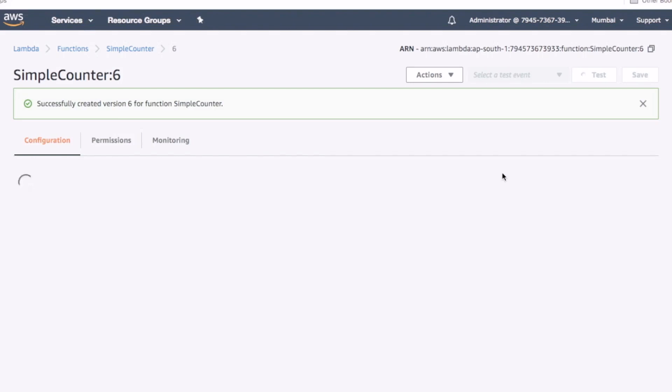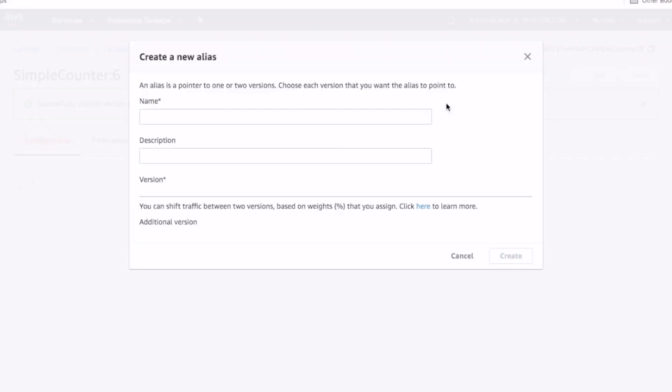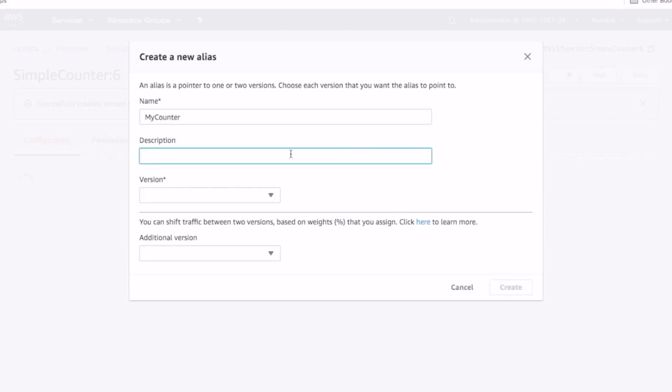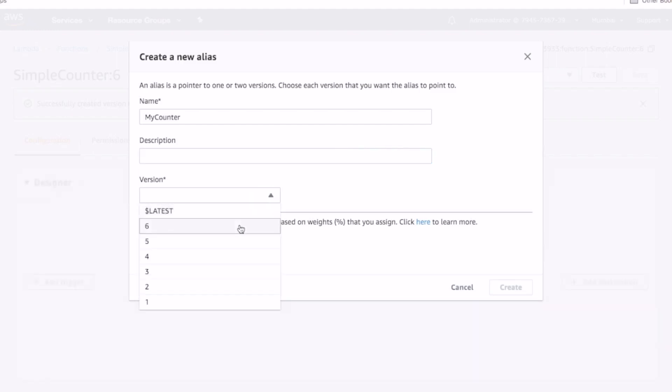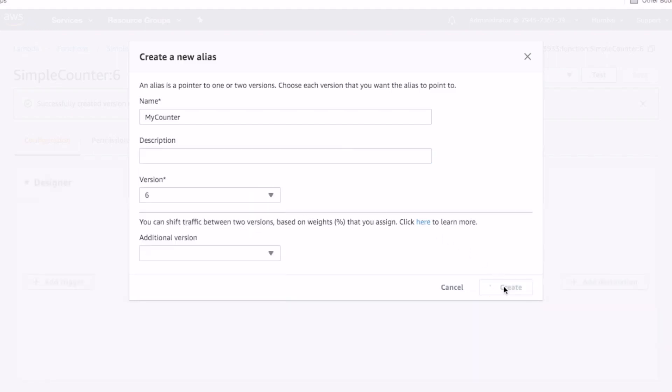Now let's create an alias for the newly published lambda version. From the actions menu, select create alias. Type in an alias name and select the version we just published. Click create.